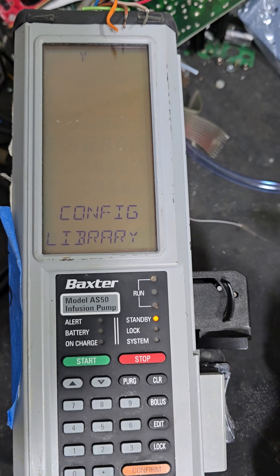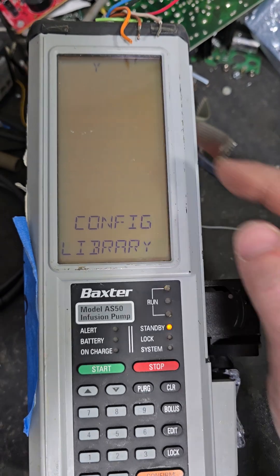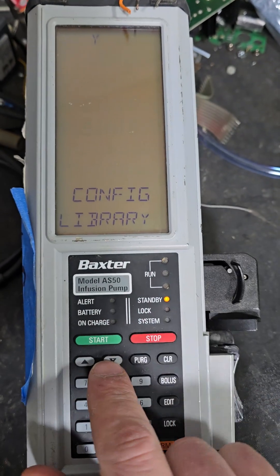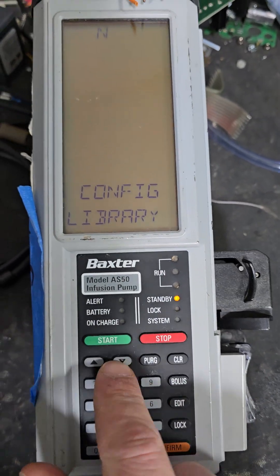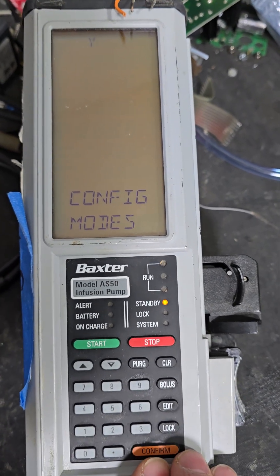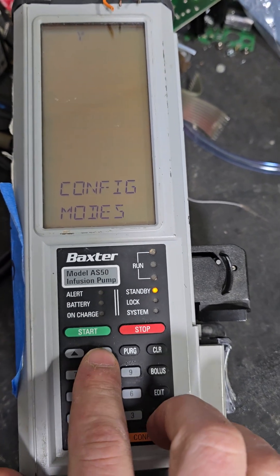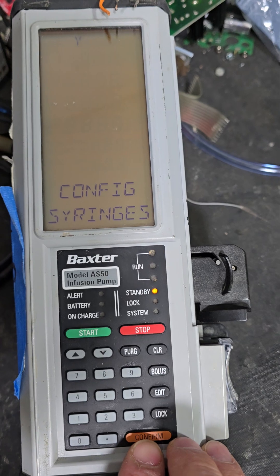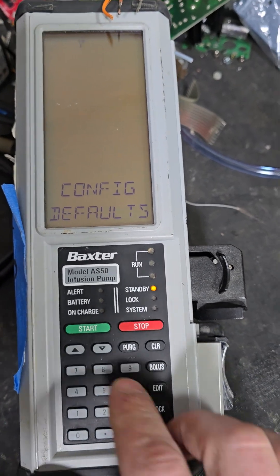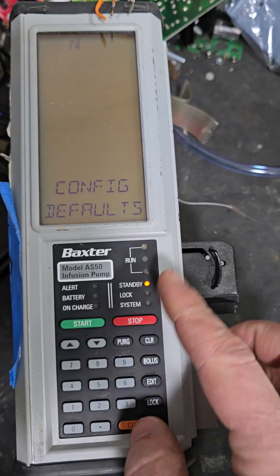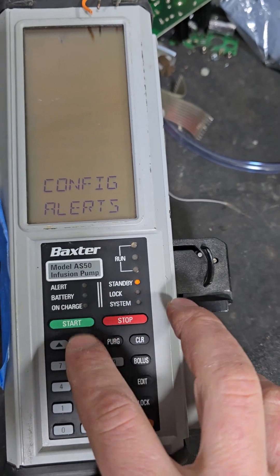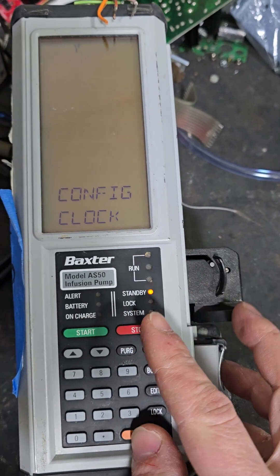Configure the library. If you want to configure the library, hit confirm. Otherwise, see where it says Y up there? Use the arrow to select no, hit confirm. You just keep doing that until you get to the setting you want to change — no, no, no, no.